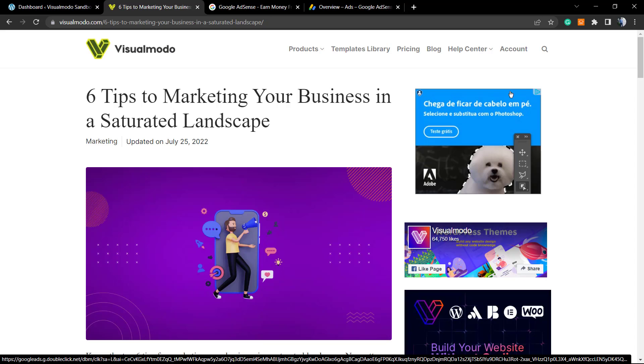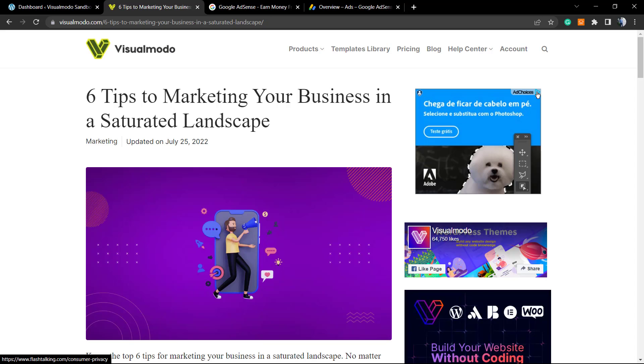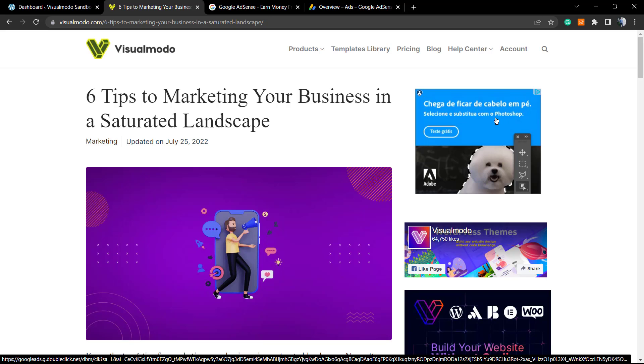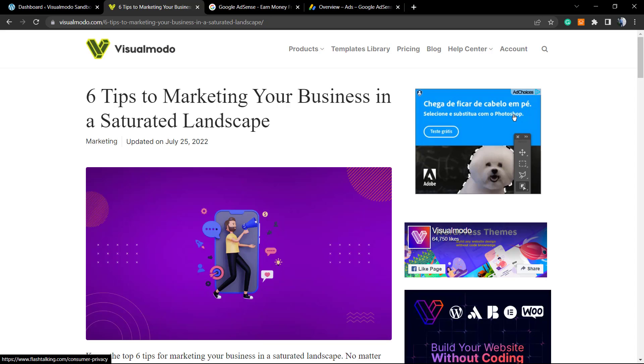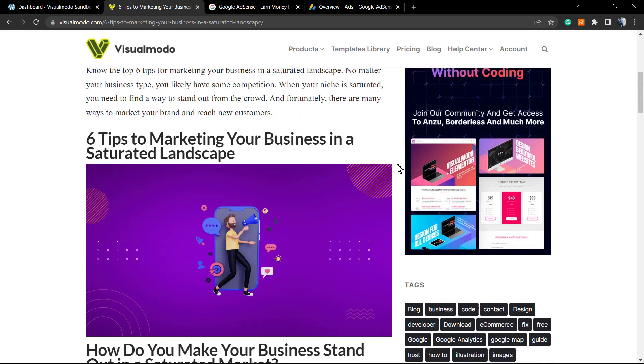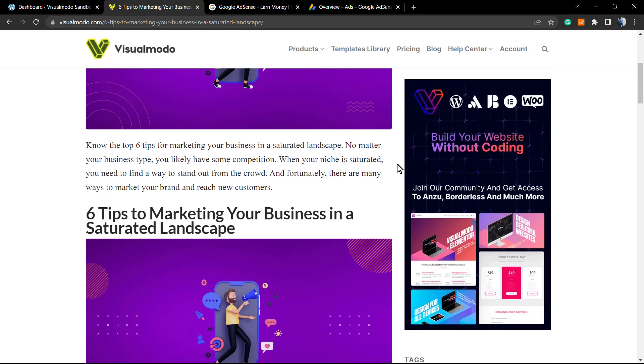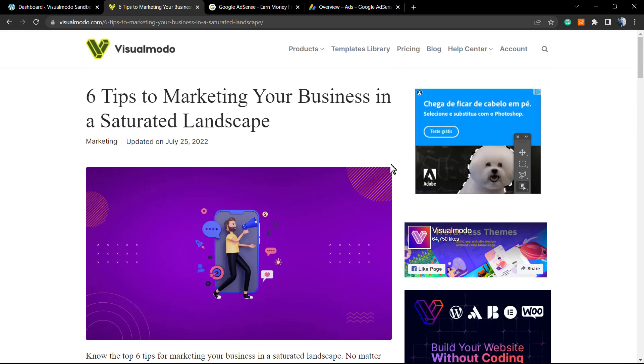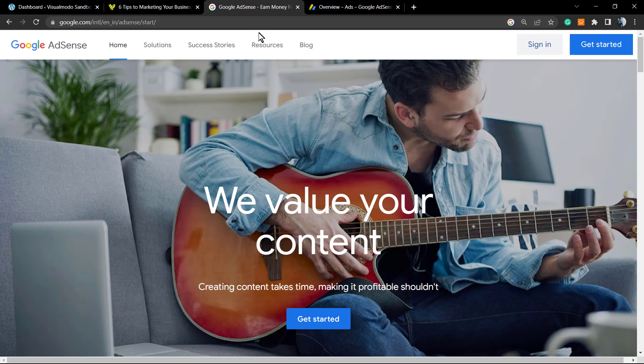Like this one for example on the Visualmodo sidebar. So basically you have already made your Google Adsense.